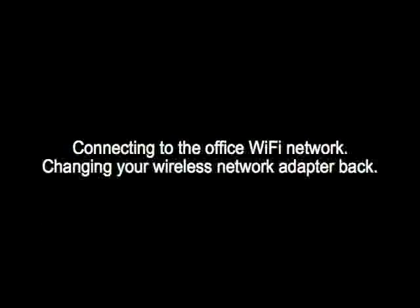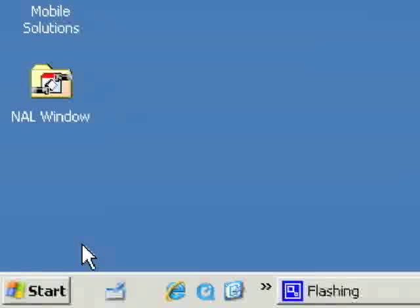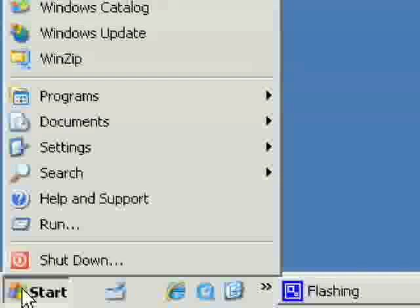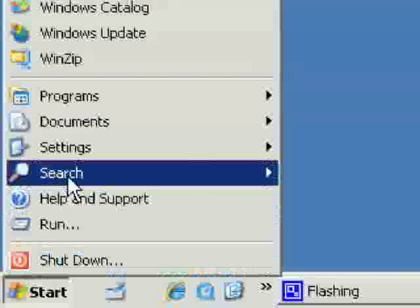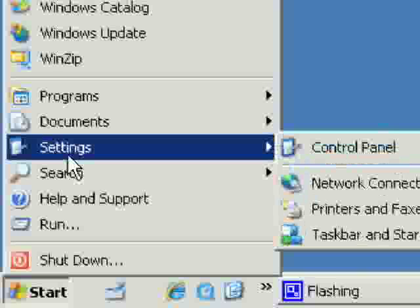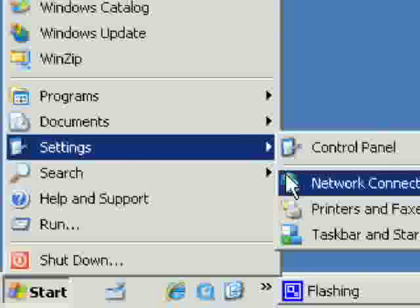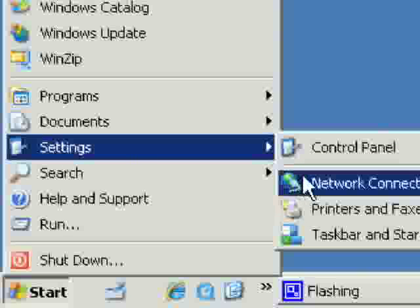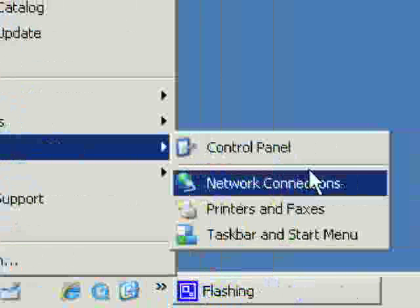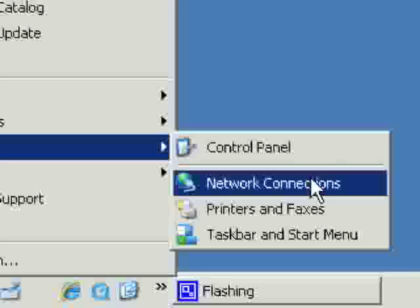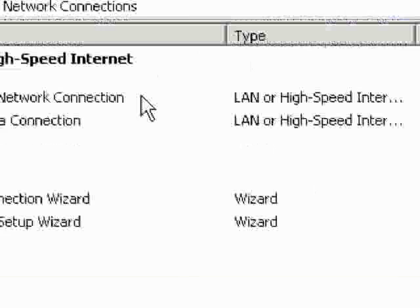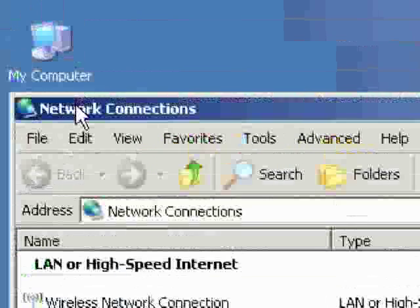To change your network adapter settings back to the way they need to be for you to connect in the office, you need to go again to the network connections panel in Windows. Start, Settings, Network Connections like this.